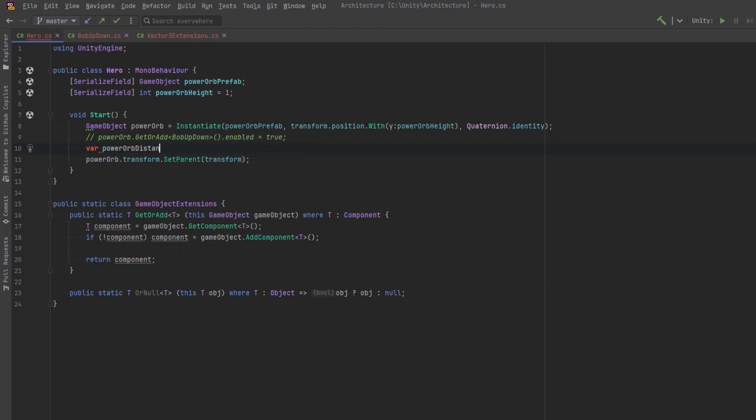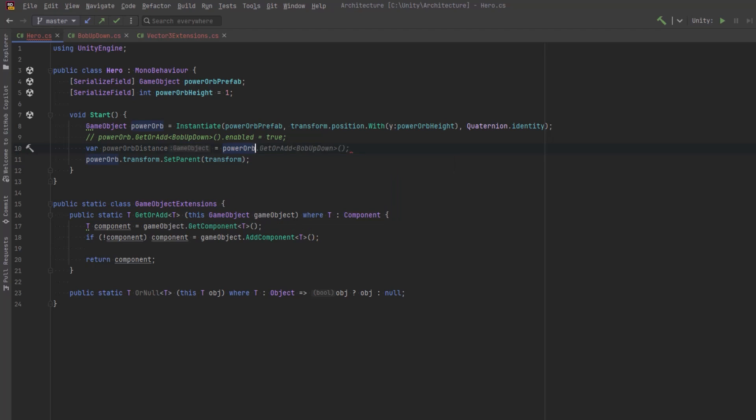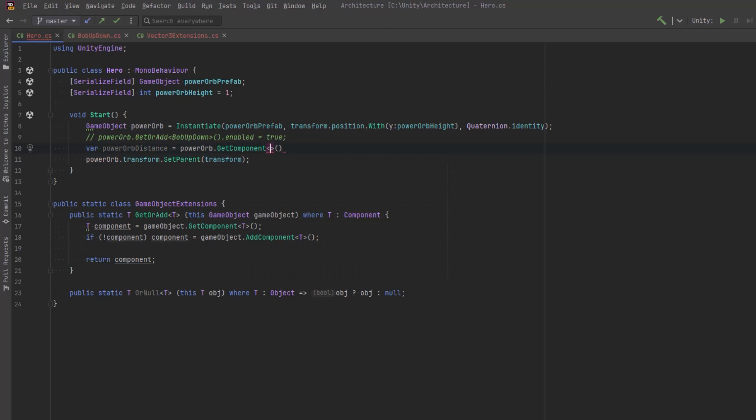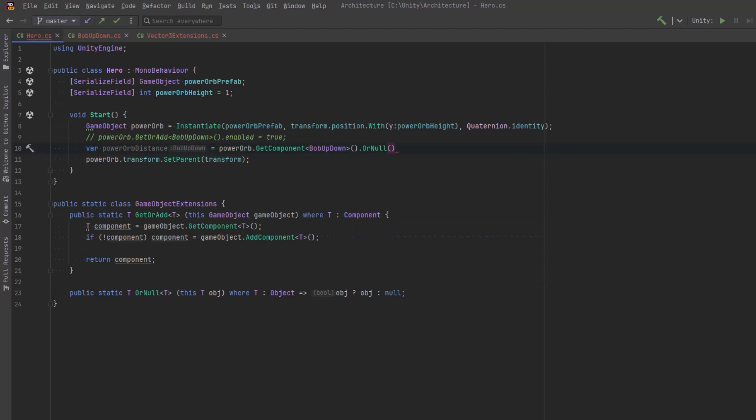One way this might be useful is if you wanted to get a value from a component that may or may not be on a game object. And if it isn't, you just want to use a default value. So here we could say try and get the distance that the orb is floating away from the player. And if it's not there, then we'll just return zero.